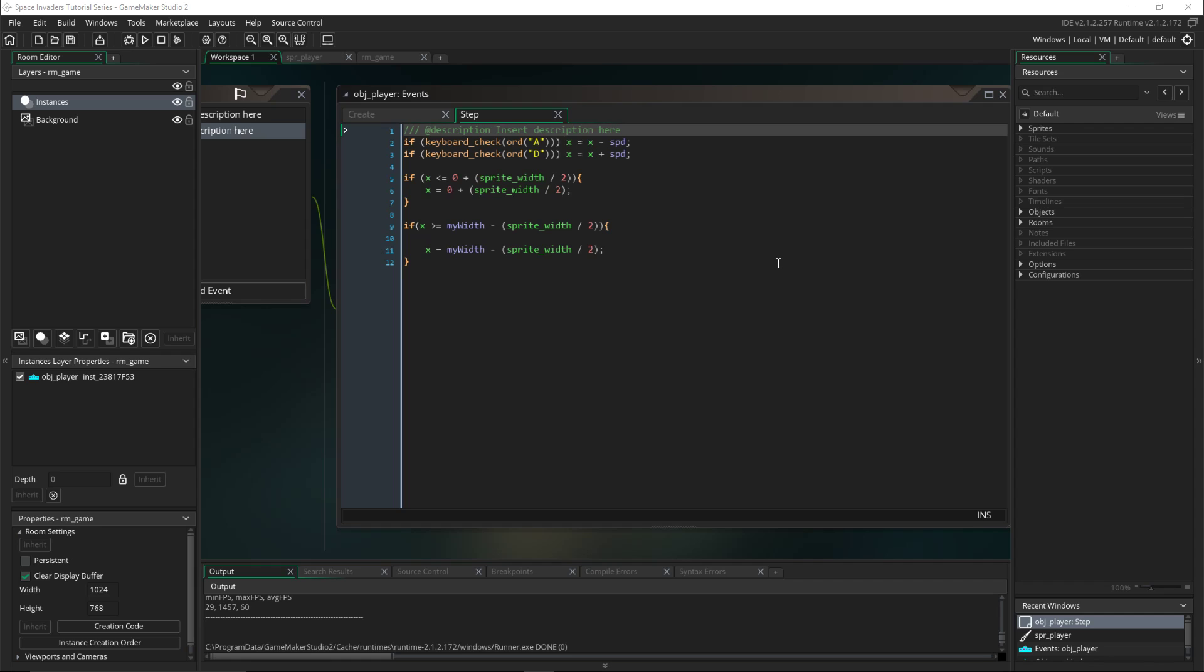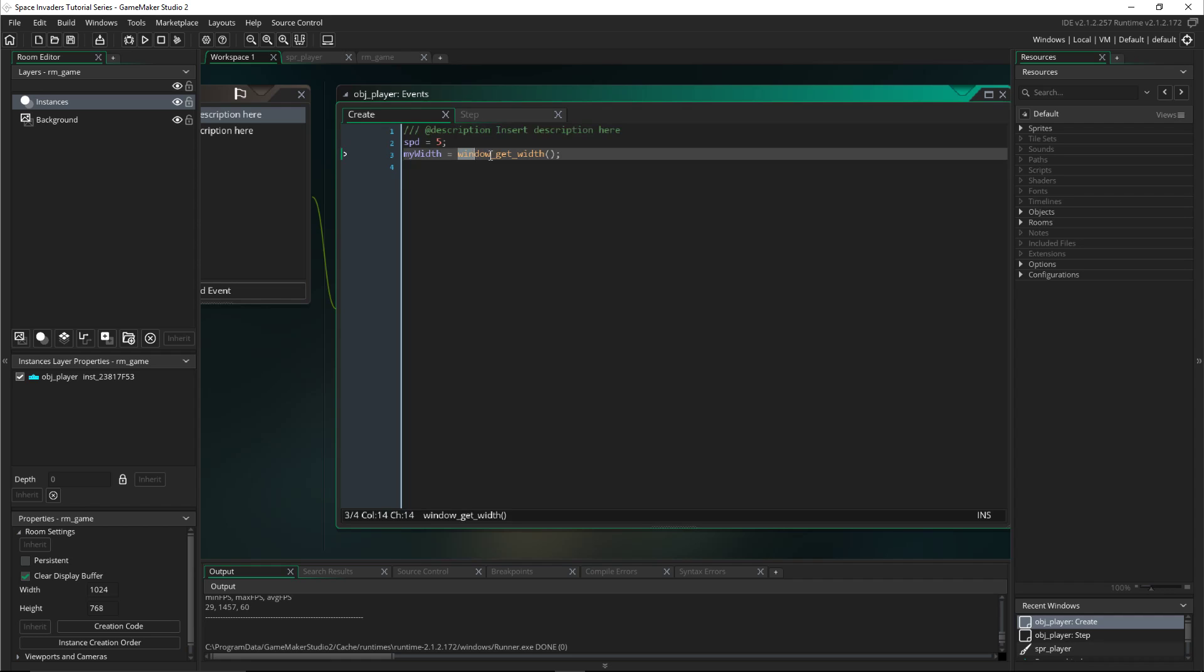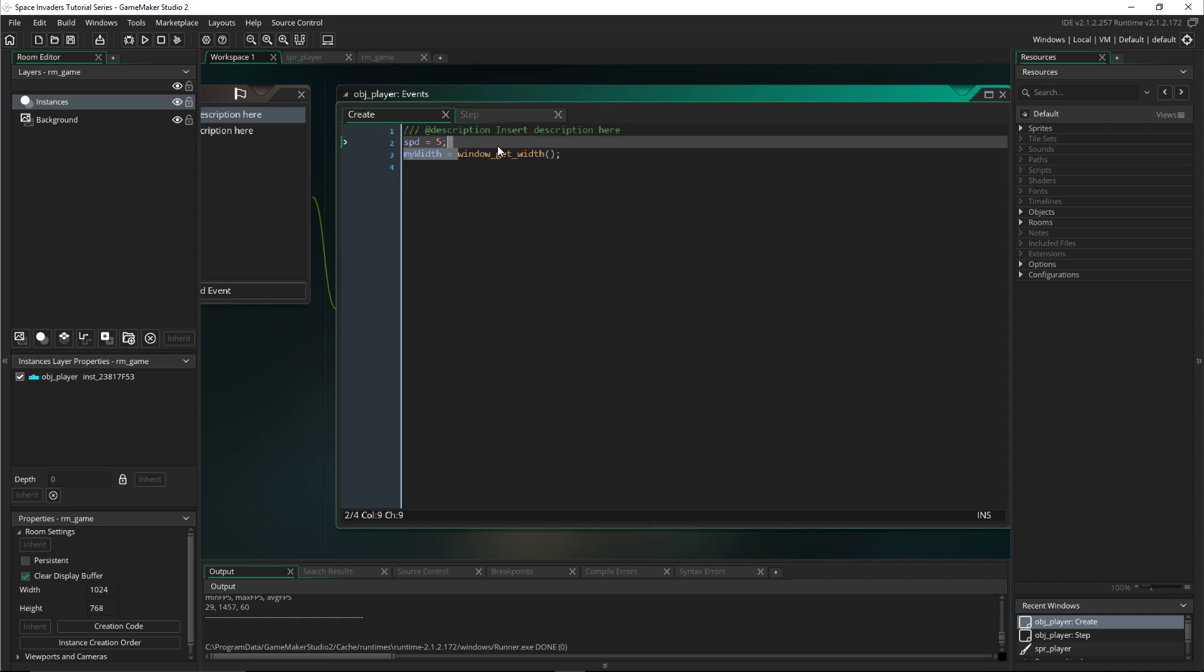First, in the create event we will change the y-width. Instead of display get width, it'll be window get width. So that's the one thing you have to change - window instead of display.